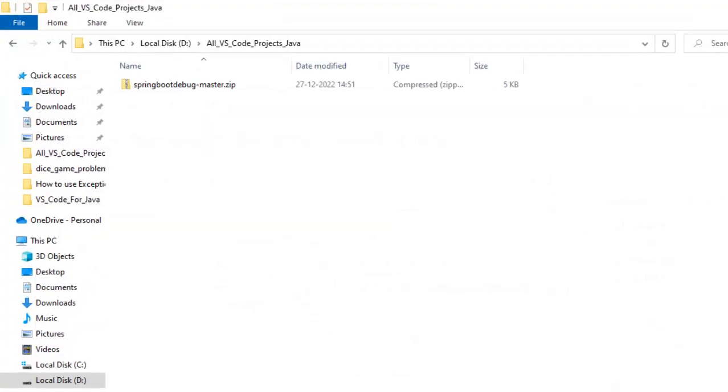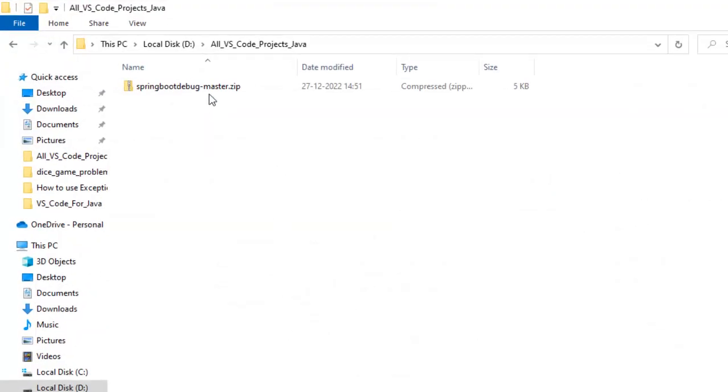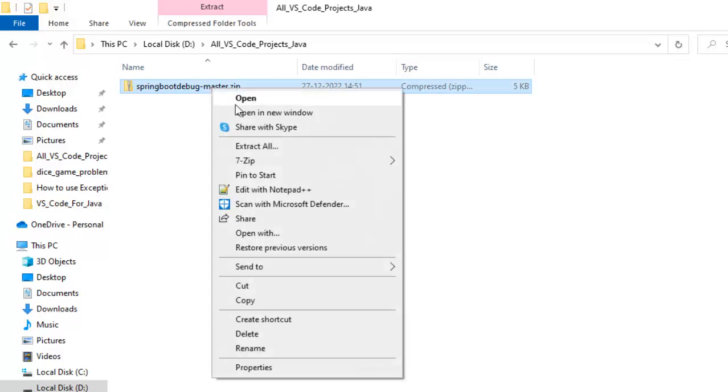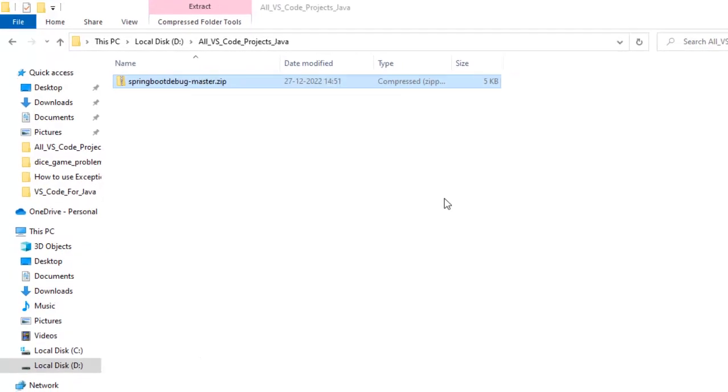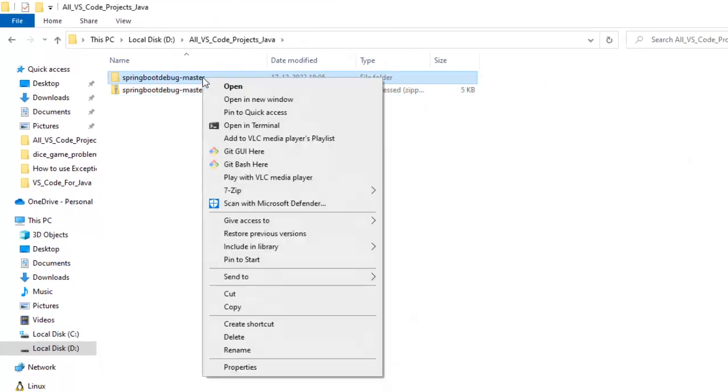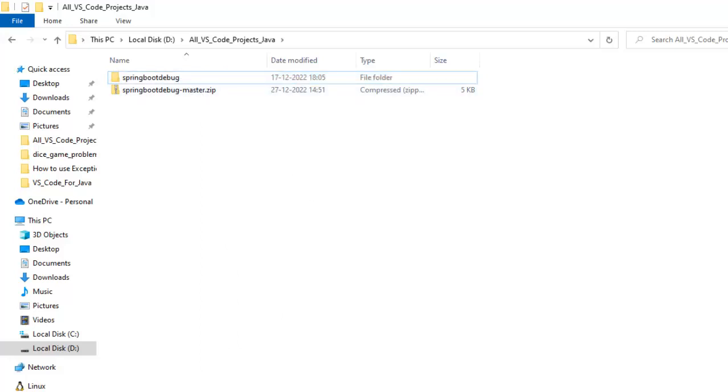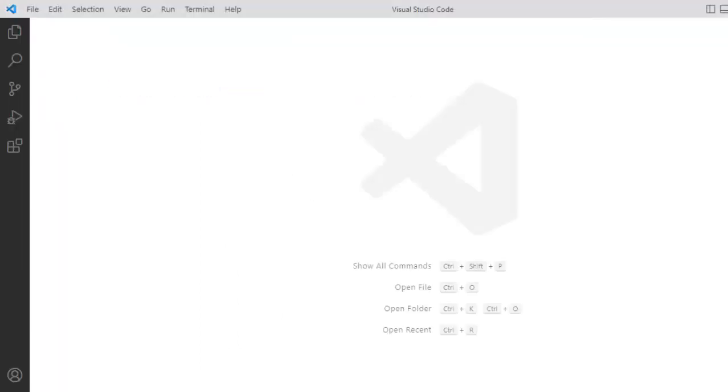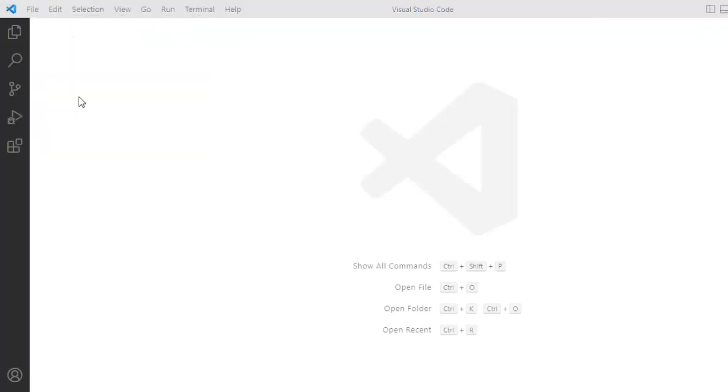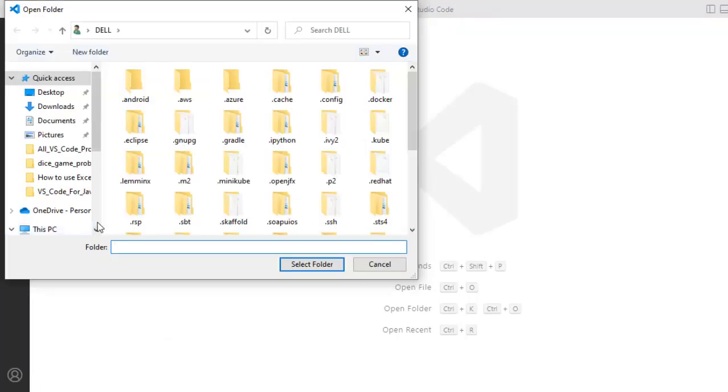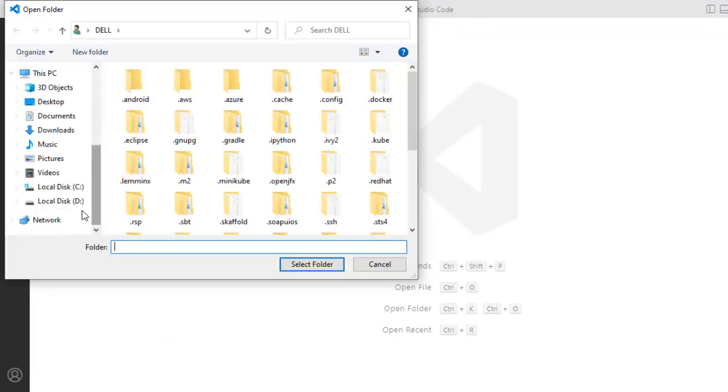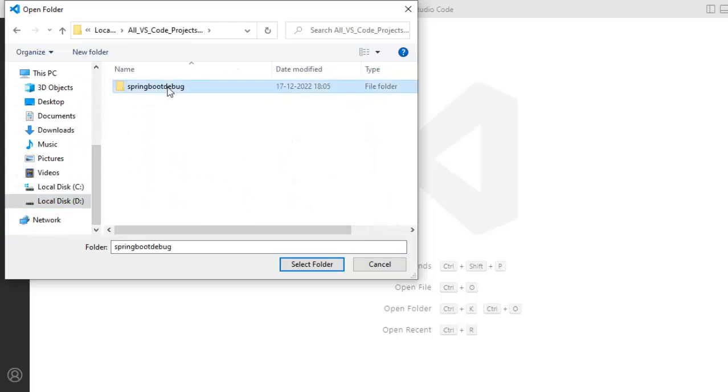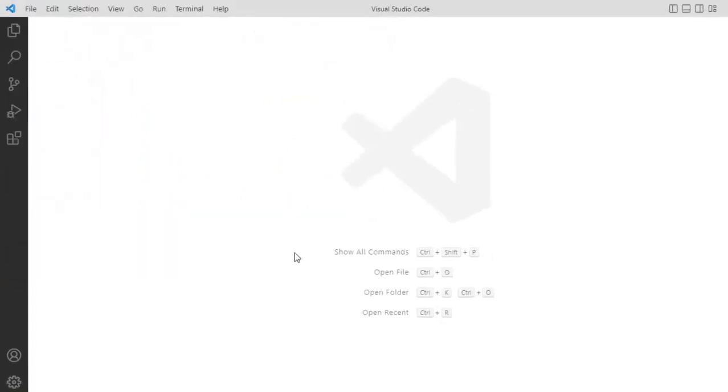I have already downloaded the zip file and placed it here. Let me extract this. Once it is extracted, I am going to rename it. I want to remove this hyphen master part. Now, let me go to VS Code and open this project. File, open folder, go to the location where your project is. This is the extracted folder. Click on select folder.